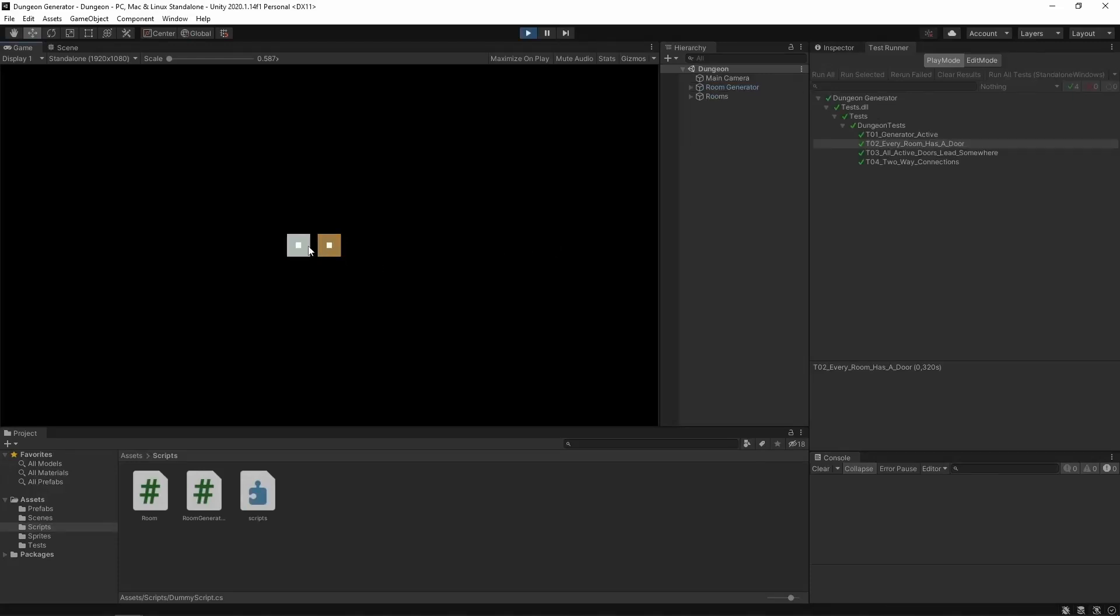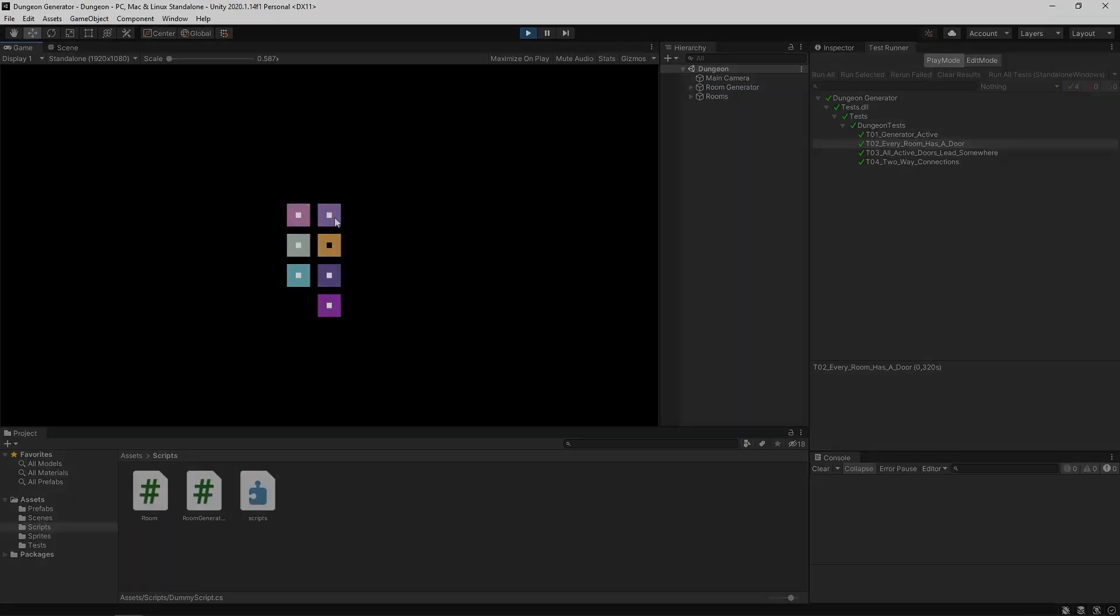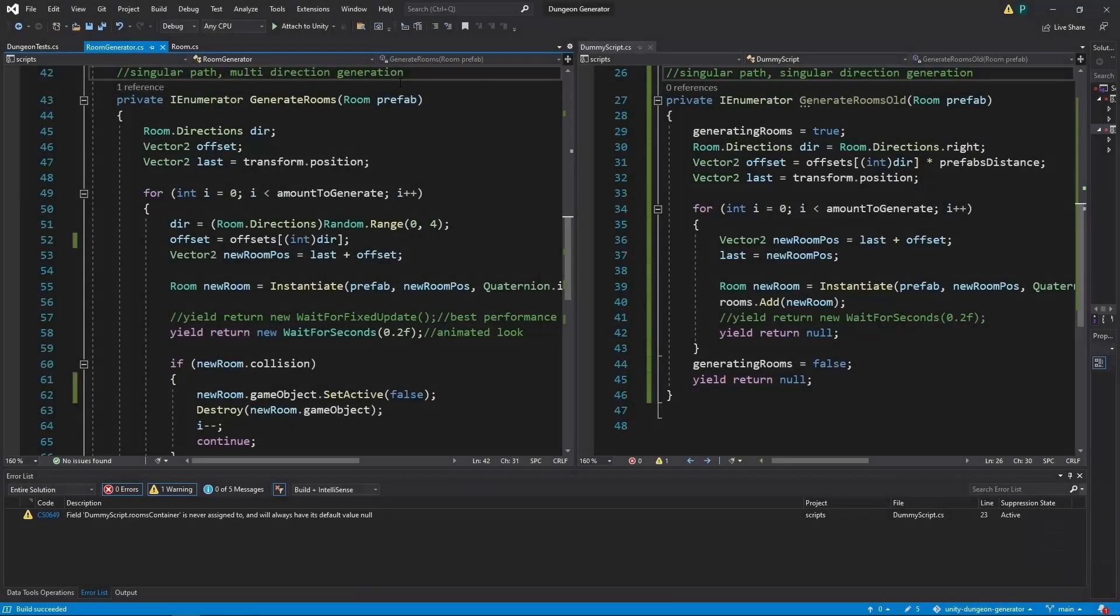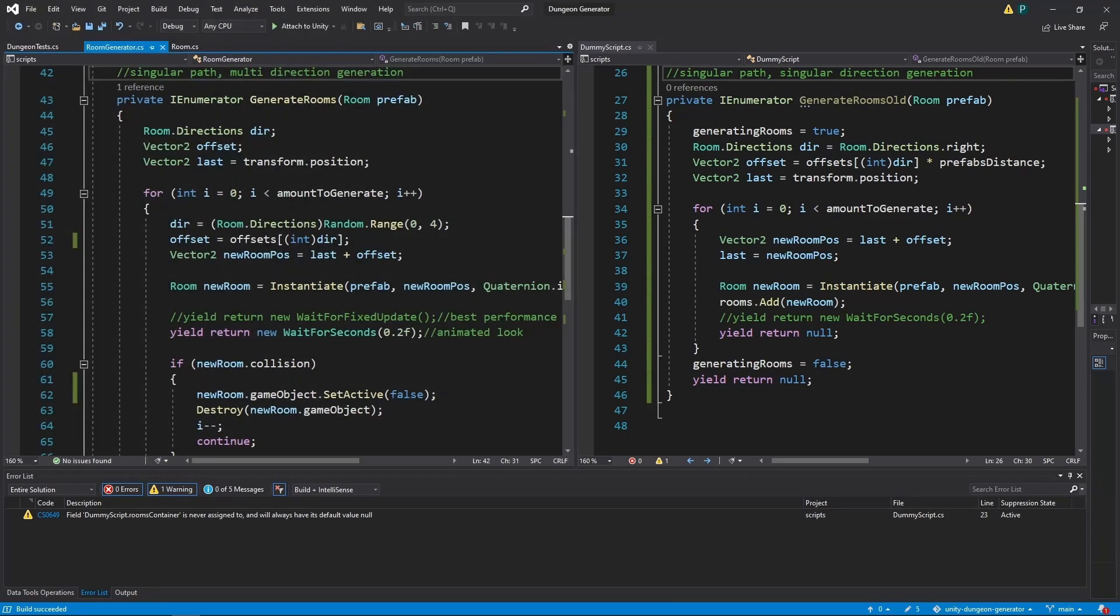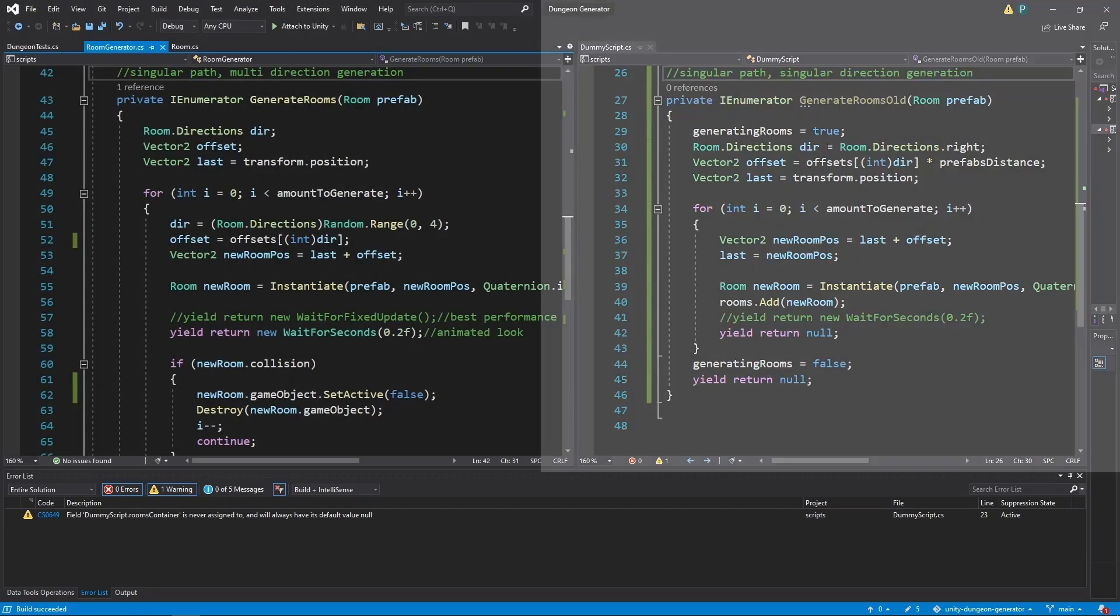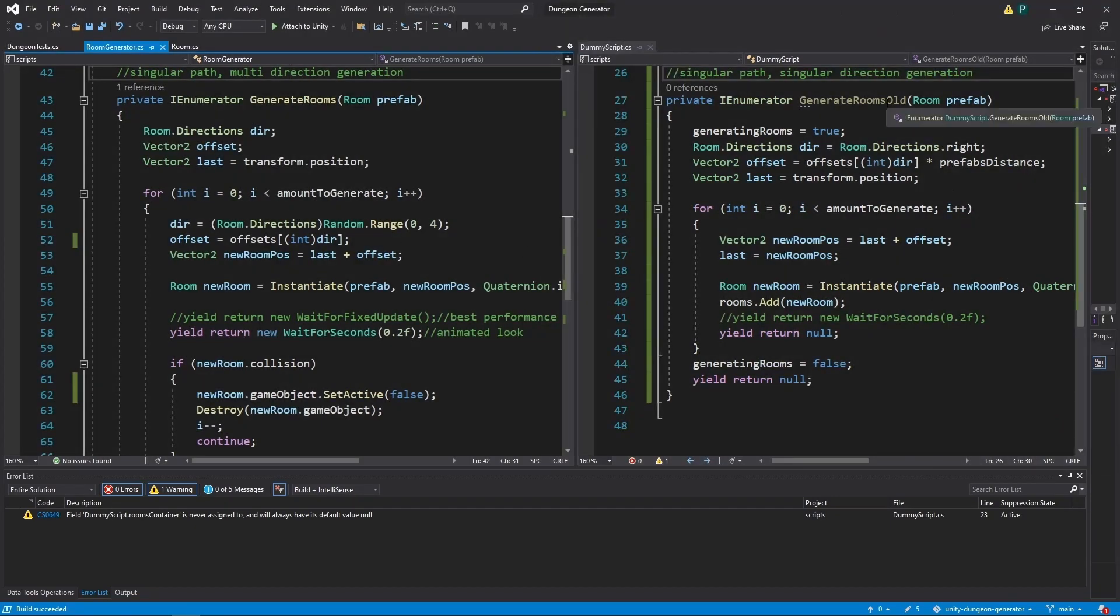Finally, we can call it a dungeon generator because now we have singular path but multi-direction generation. So here is the new version of it, and there is an old version. So you can compare those two, but let's go with it together.